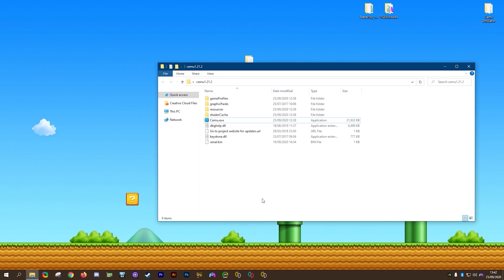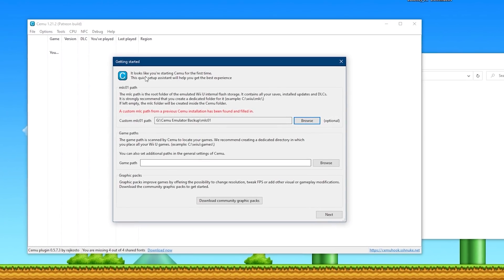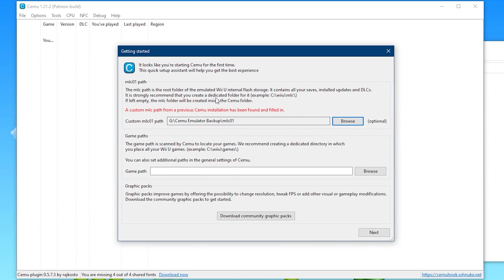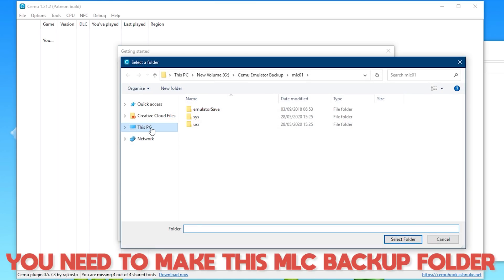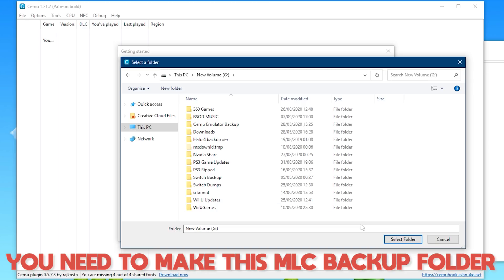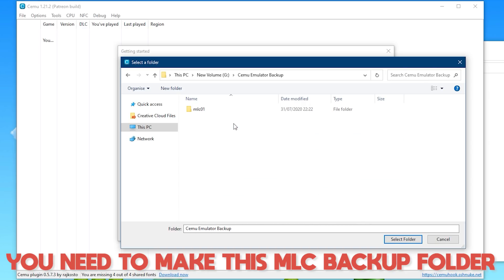Next, double-click CEMU and it's going to open. This brings up the Getting Started guide, which allows you to easily set up an MLC folder and set up your game paths. The first thing we need to do is set our custom MLC path. If you don't have an MLC01 folder, make sure you create one on the largest drive you have on your system. It is into this MLC folder that we're going to be adding all of our updates, DLCs, game saves, and every single other file this emulator acquires.